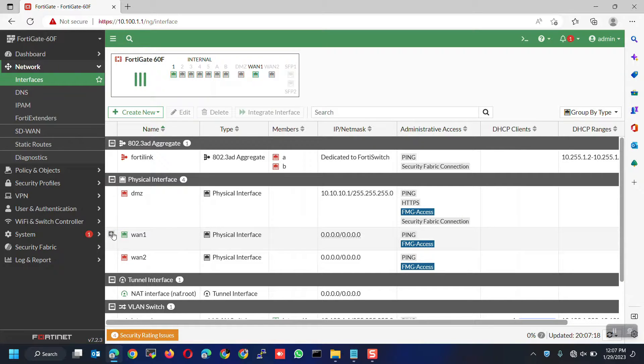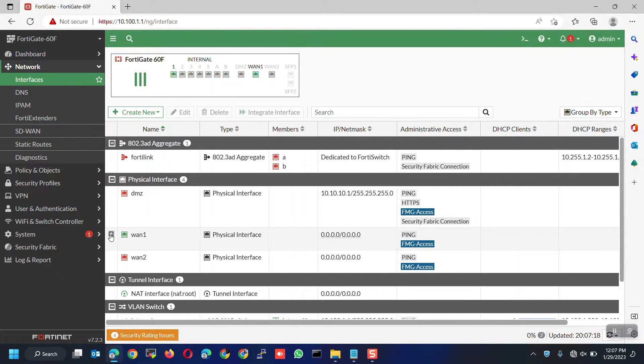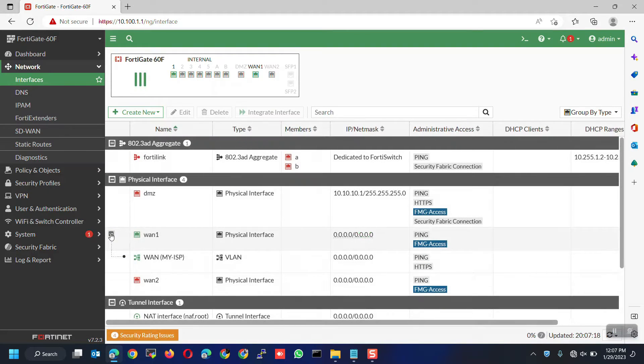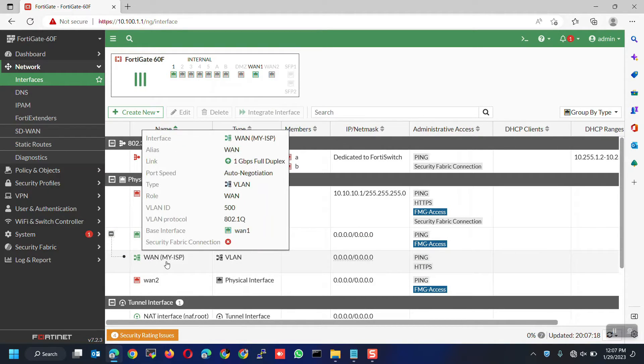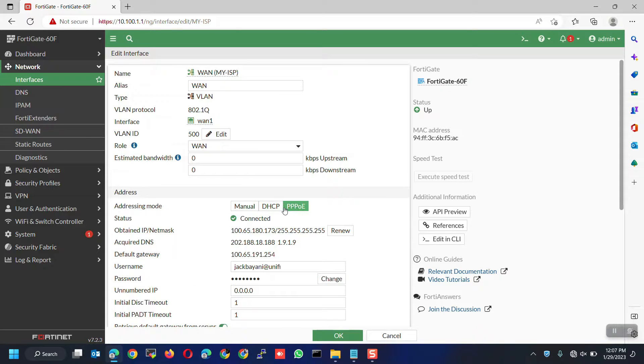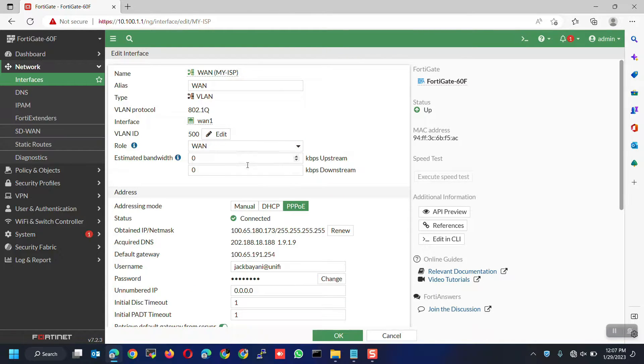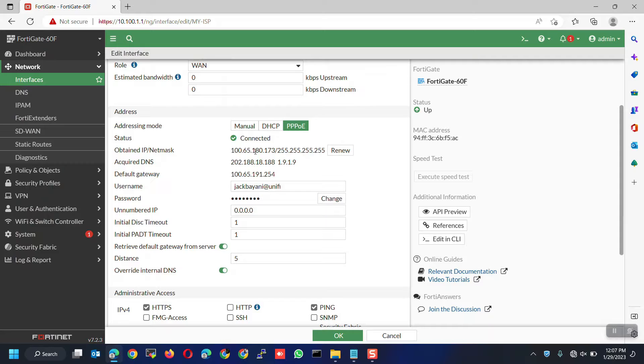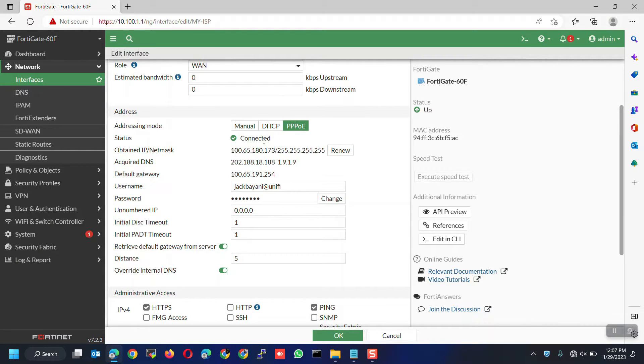Now, notice that there's a plus sign on WAN1. This is because we created a sub-interface which is the ISP VLAN under this interface. Click on it to expand. If you hover your cursor over it, you can view the interface details. Or you double-click on it to view the configuration and status. Here, you can see all the details and notice the status is connected, which means the connection was successful so the device can now access the internet.